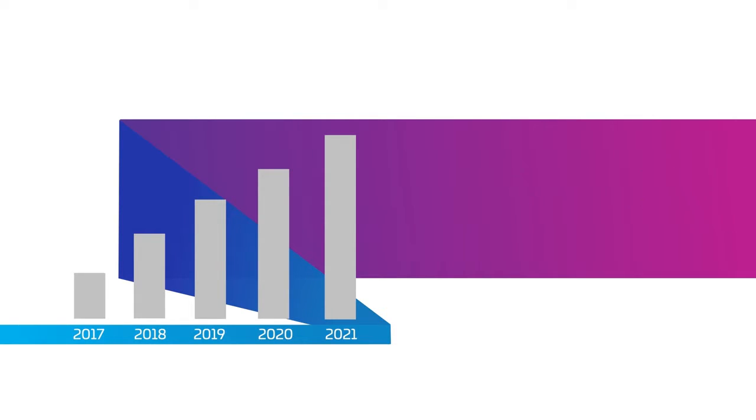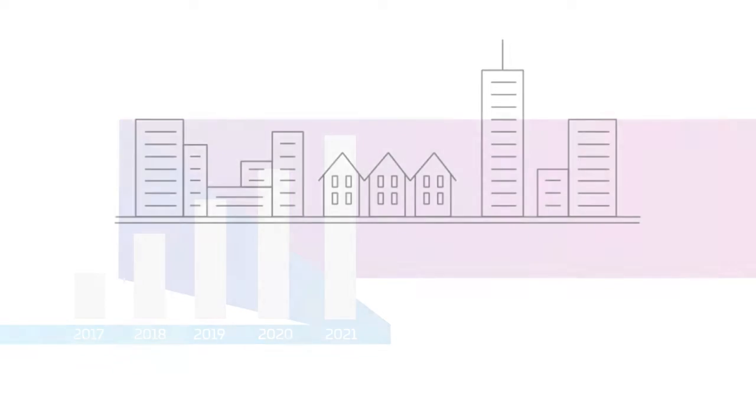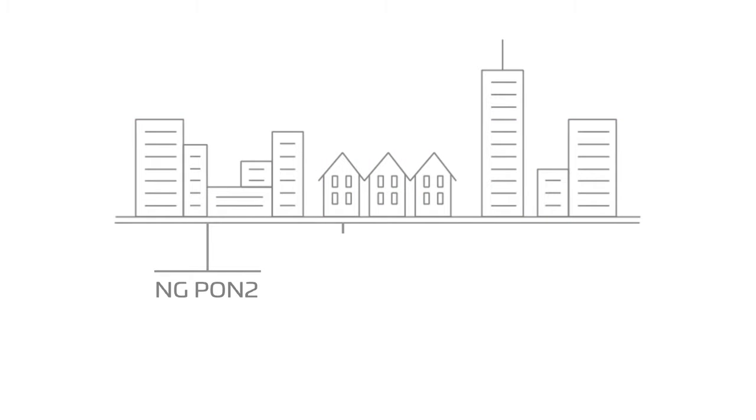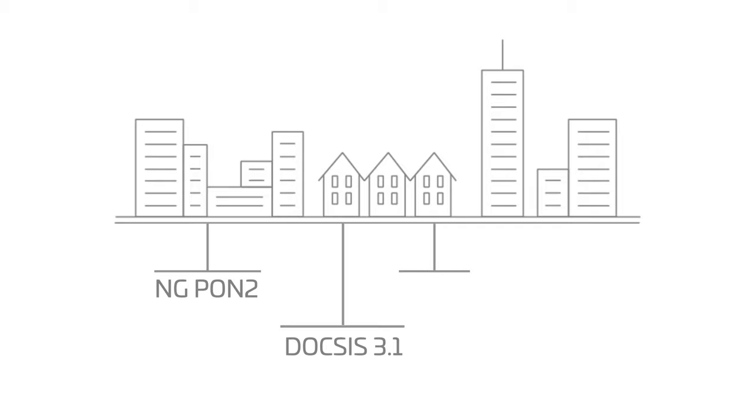As architectures evolve fast, driven by 5G, network convergence, and more, it's our job to know what's next and help you meet demands with a fully integrated product and service offering.